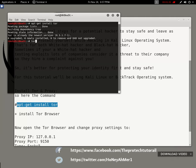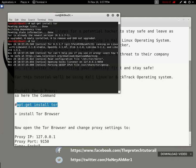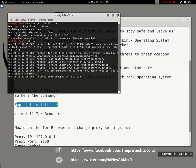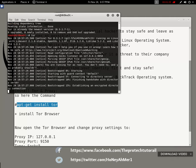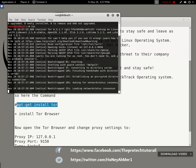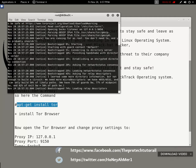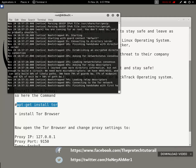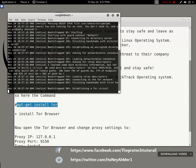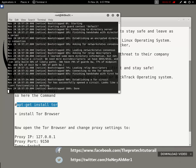Next, start the Tor service. You'll see it bootstrap — 25 percent, 45, 70, 85, 90, and 100 percent. Once it reaches 100 percent, you can close that window.